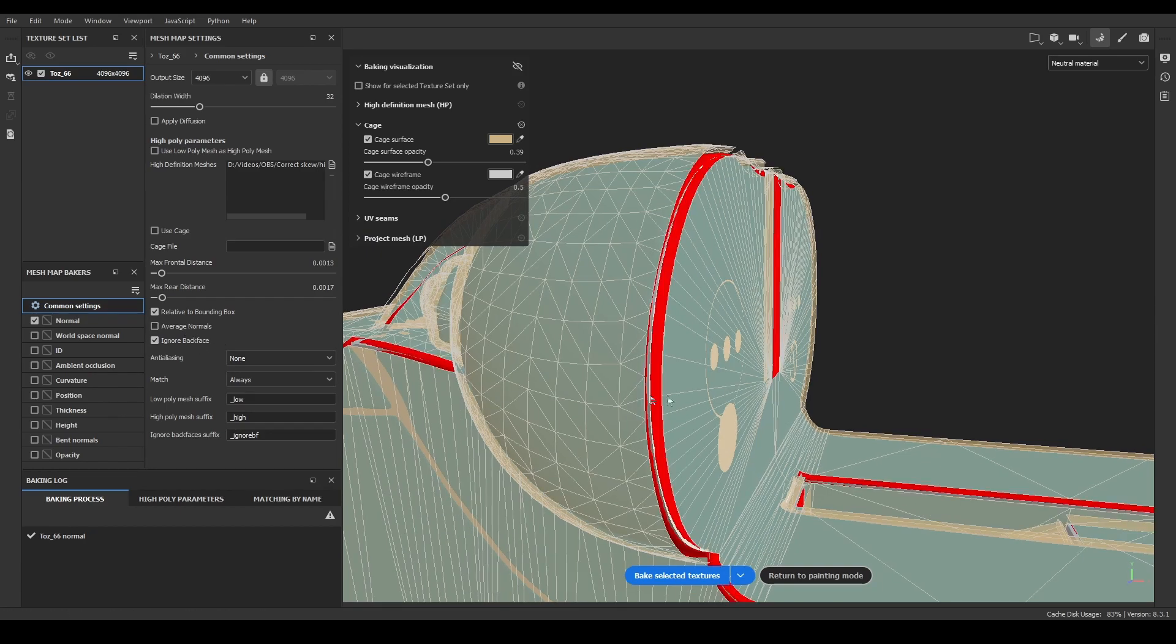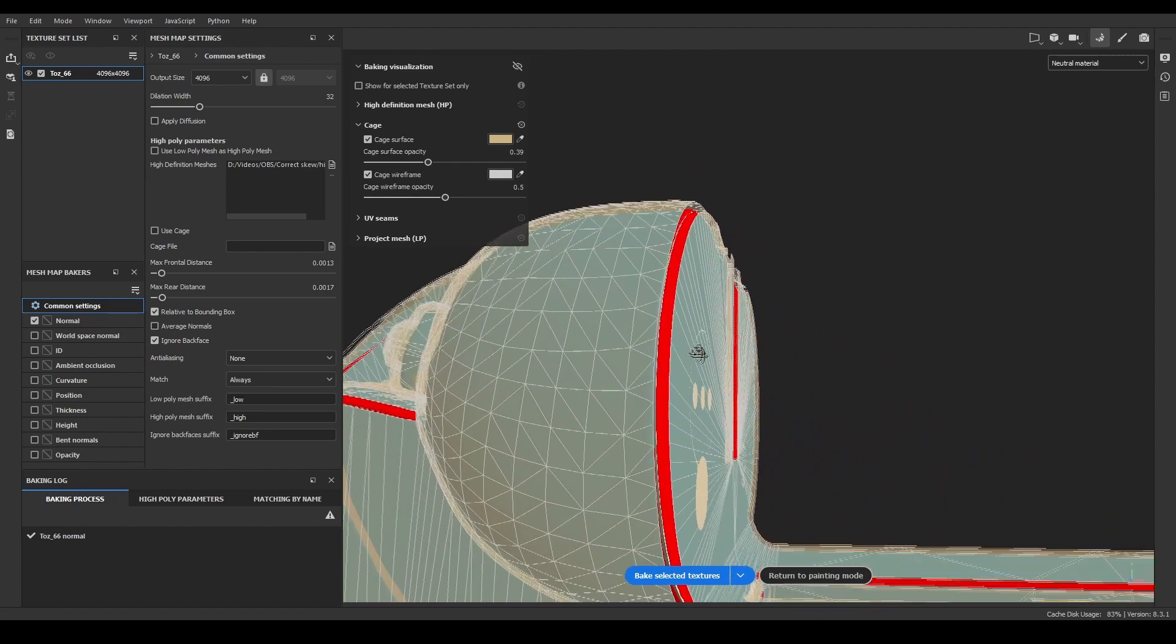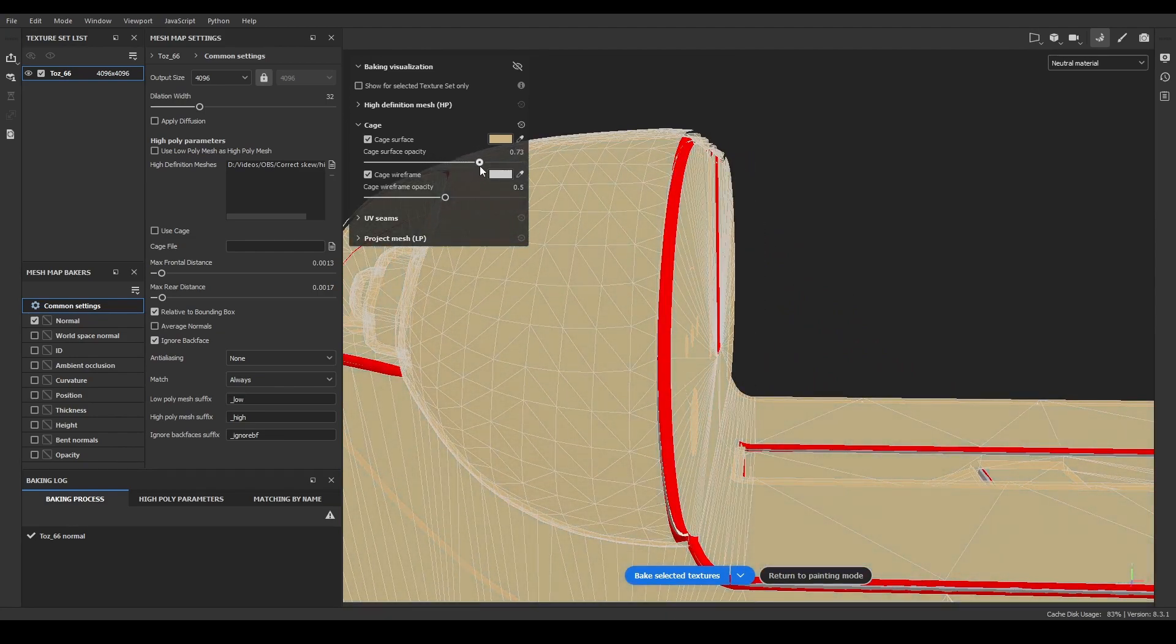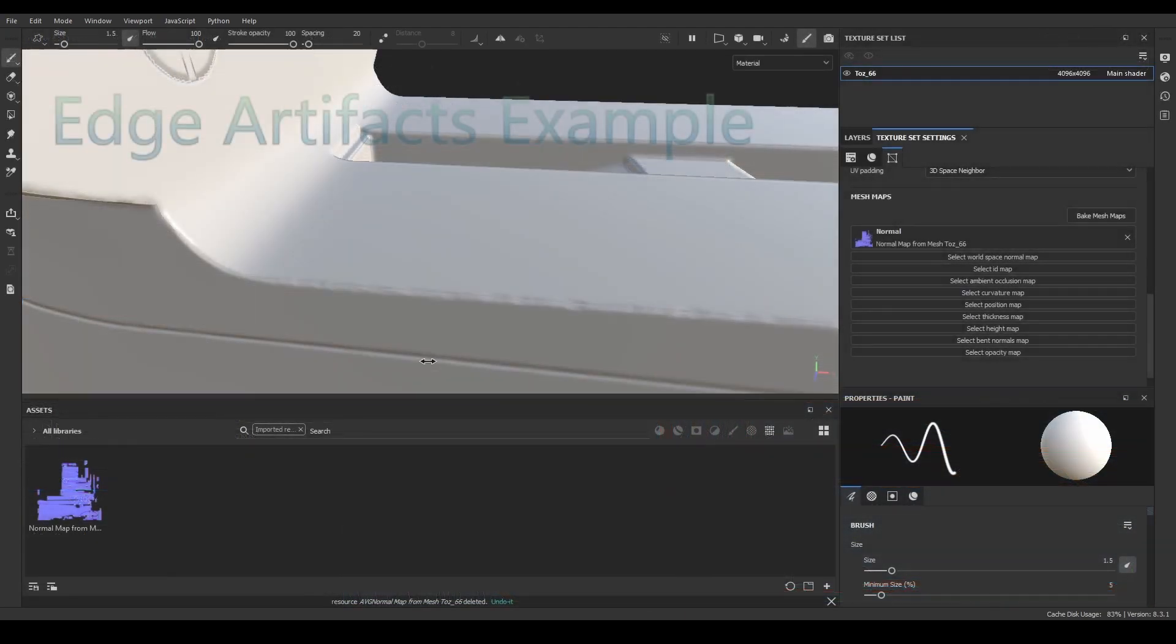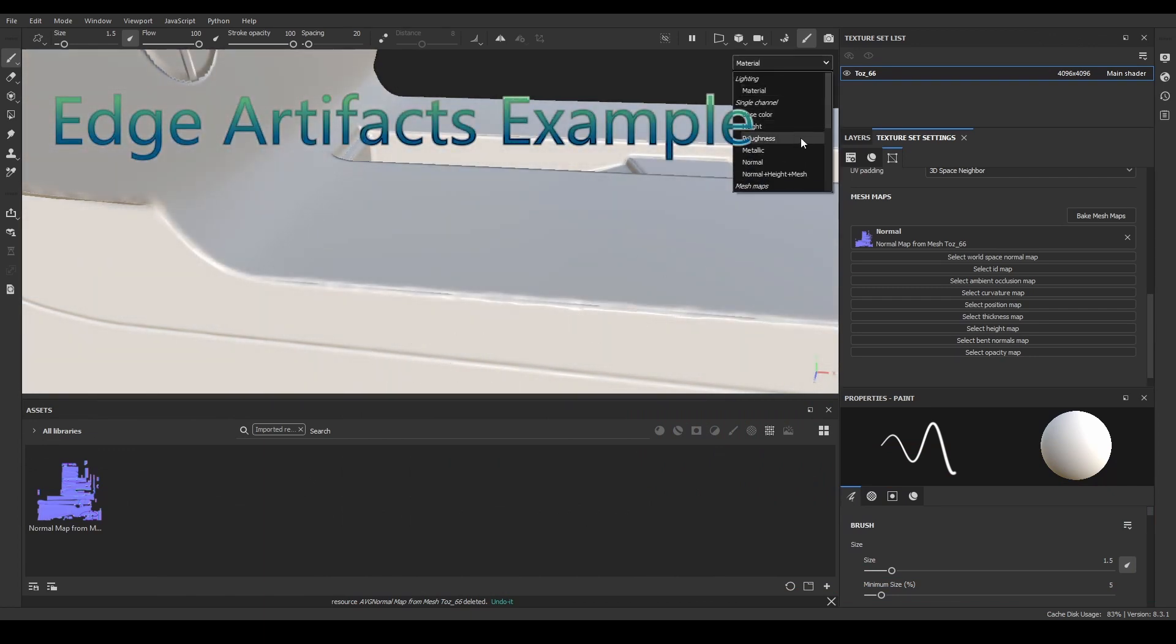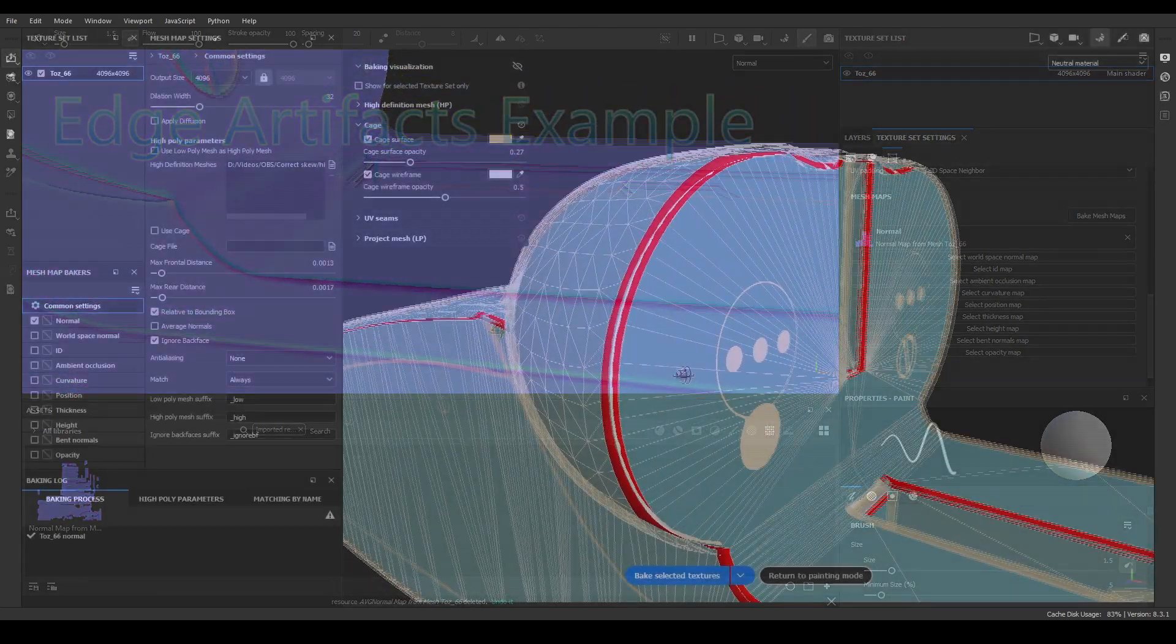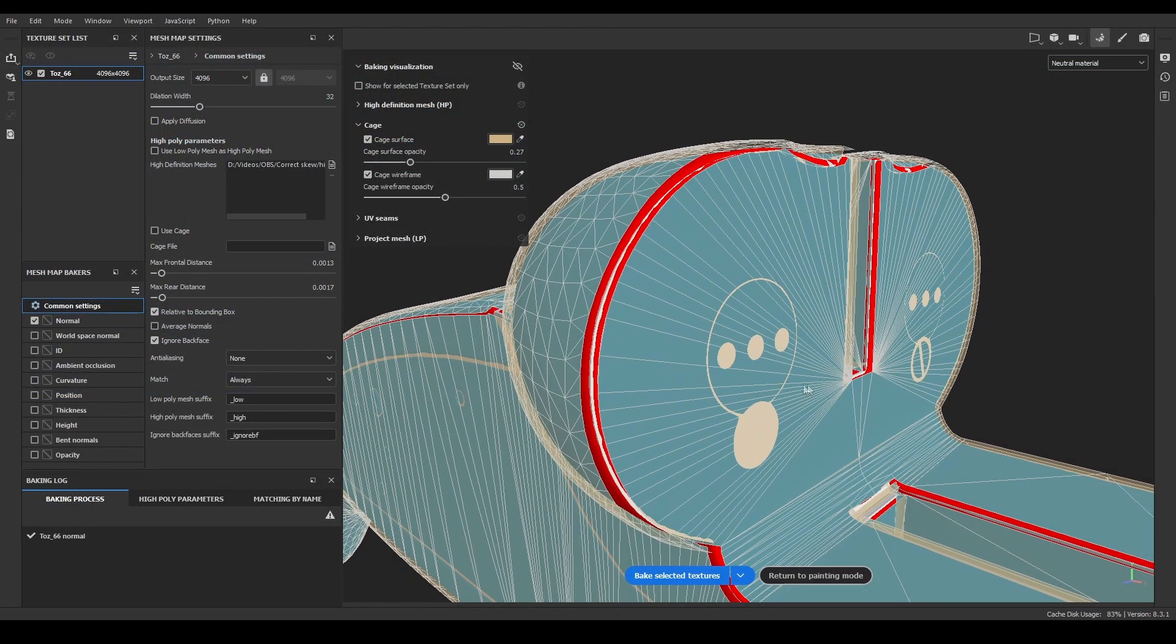If you deactivate Average Normals, the cage will follow the face normals, resulting in gaps on the cage that could create artifacts on the edges, but you also get perfectly baked details without any skewing. So, in order to fix the skewing, we will have to make two different bakes and merge them, getting the texture information we need from both of them.